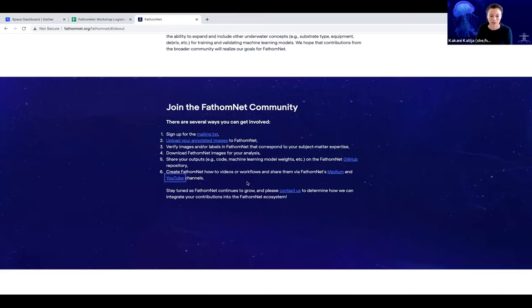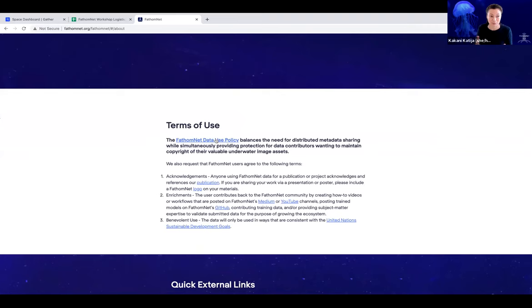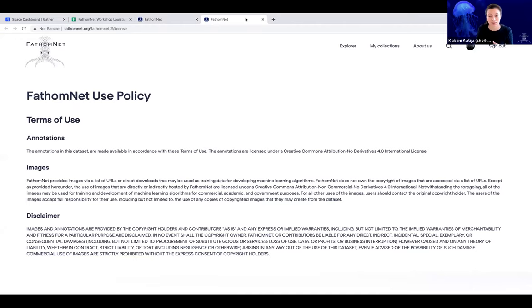You can also contact us via email. We offer a number of different ways to connect with us as well, and I'll go over those after this next section, which is the terms of use. This is really important because it's valuable to understand what kinds of ways we can use this data.